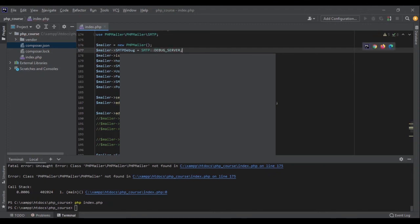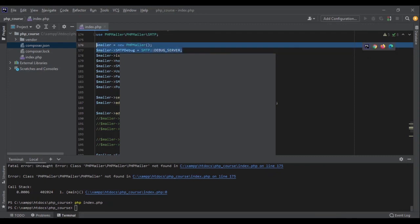If there are any server errors — for example your machine refusing the connection — this will show you the message. You could also put everything in a try-catch block, so if there is an error you can log it or store it somewhere to debug your application. That's everything you needed to know to send emails with the PHPMailer package in PHP. This is the end of this part — now let's go to the next topic.